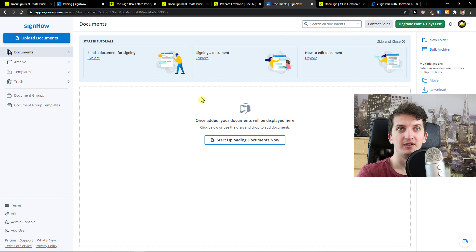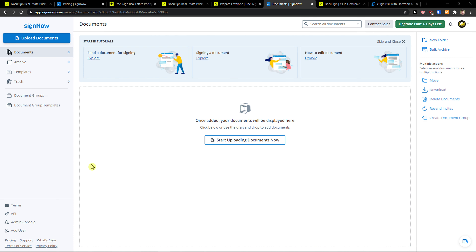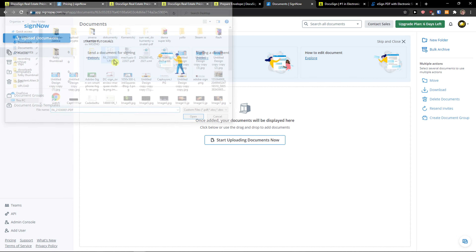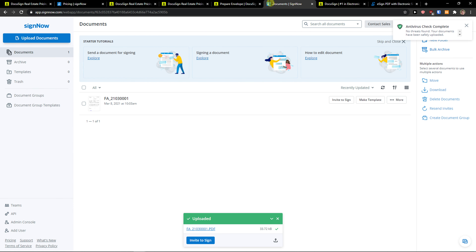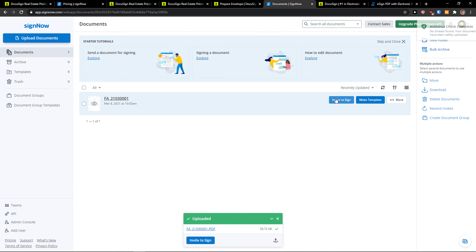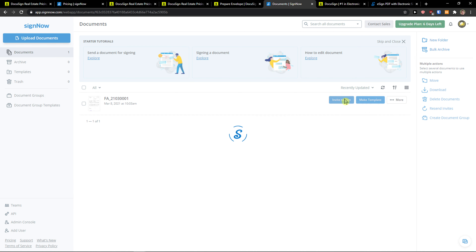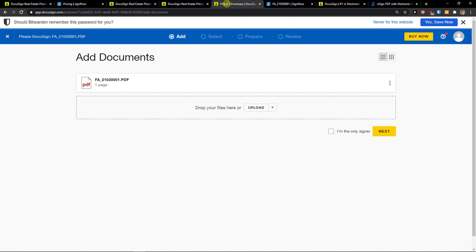Hey there guys, my name is Markus and in this video I'm going to compare DocuSign with SignNow. The first thing I'm going to compare are pricing plans, and then I'm going to show you main features, some advantages and disadvantages, and also how it feels to create a signed document with SignNow and DocuSign. So let's start.